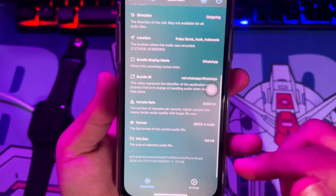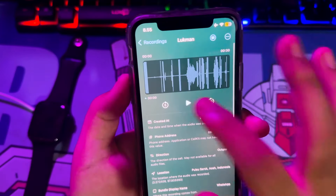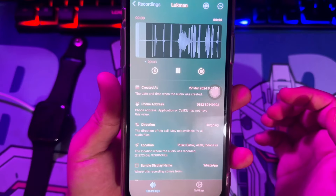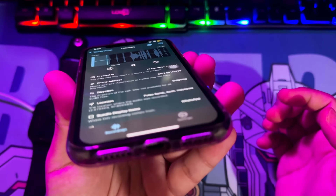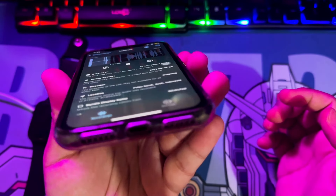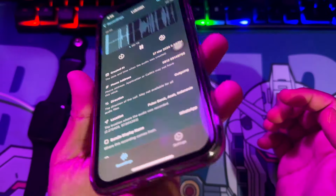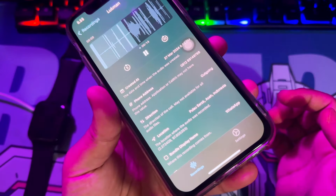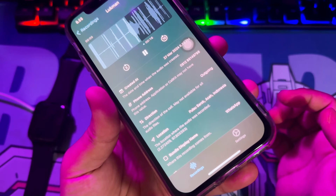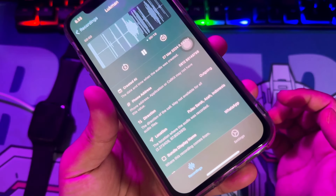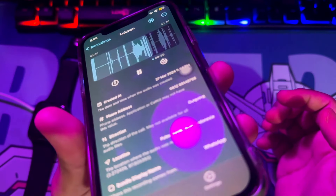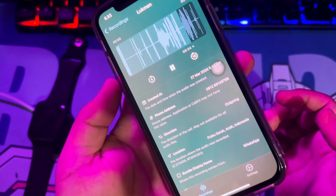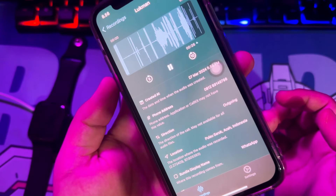In this video, I will try to play back the call conversation that I recorded previously on the Troll Recorder app. The Troll Recorder works really well. This application can help you create evidence about your conversations with others.